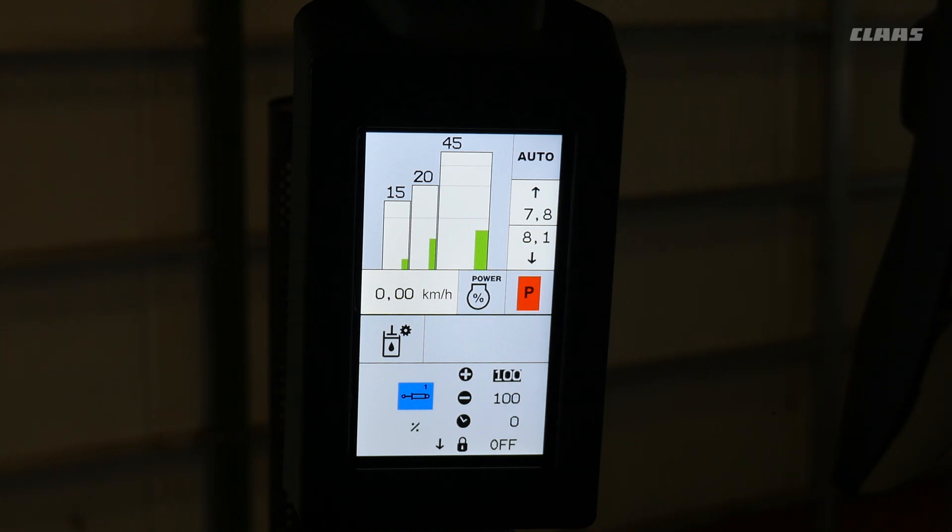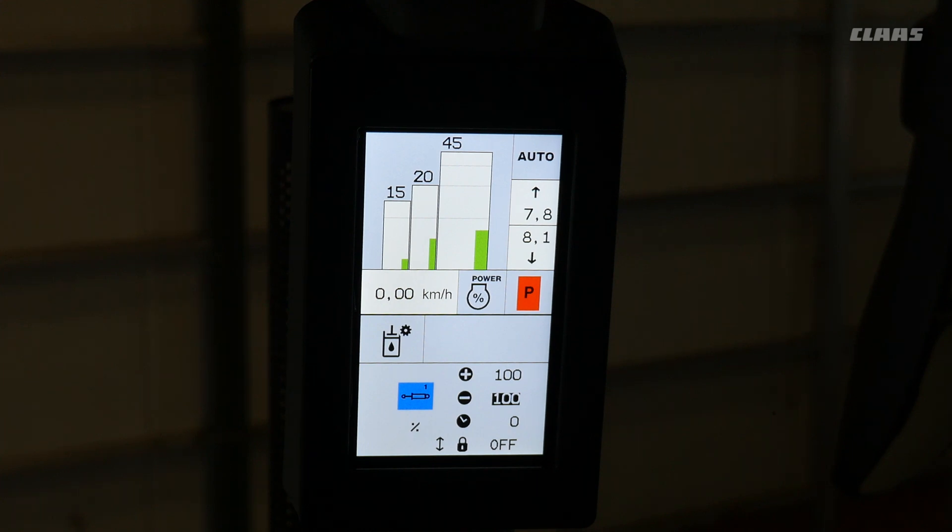The top number is the hydraulic flow through the plus side of the remote. The second number is the hydraulic flow through the minus side of the remote.